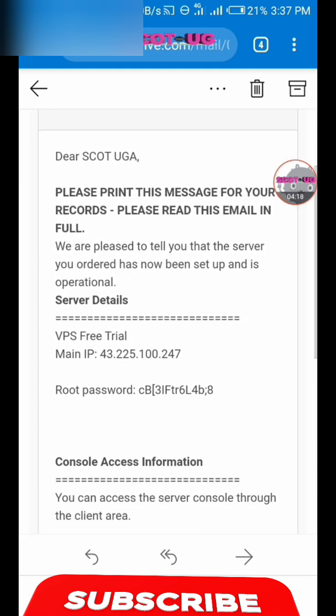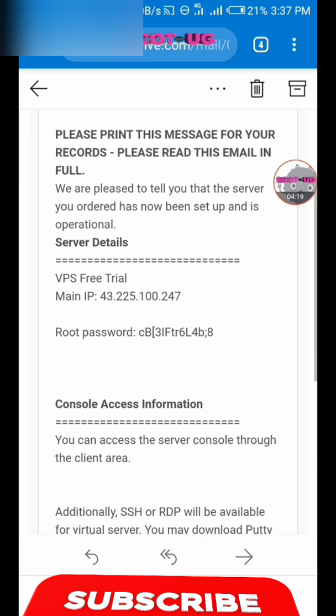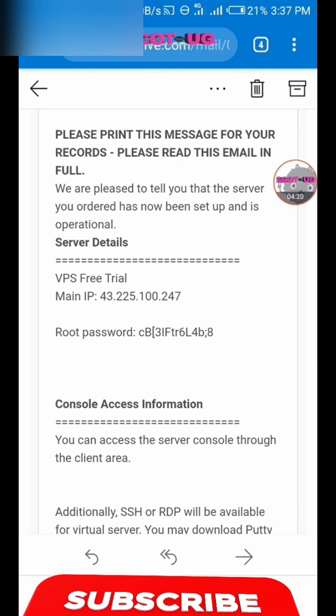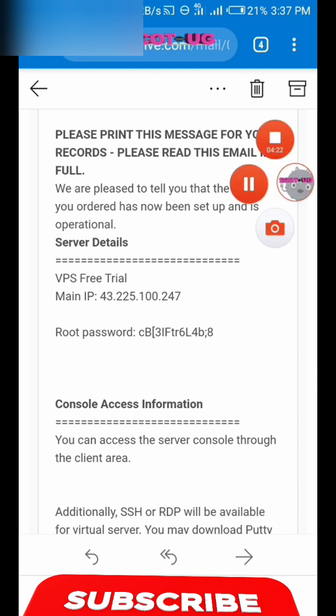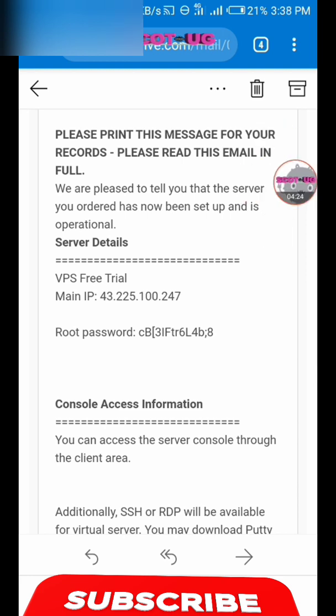They will send you an email with the main IP address and the root password. For security purposes, I will cover some of the credentials here — go ahead and get yours.